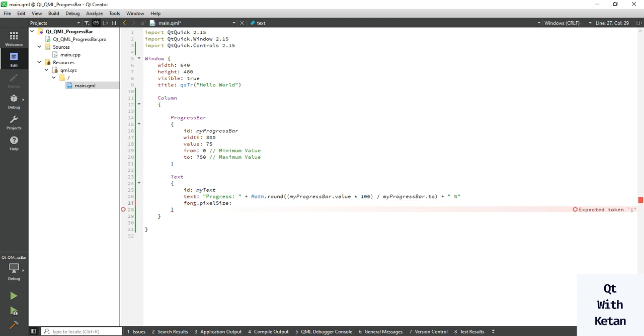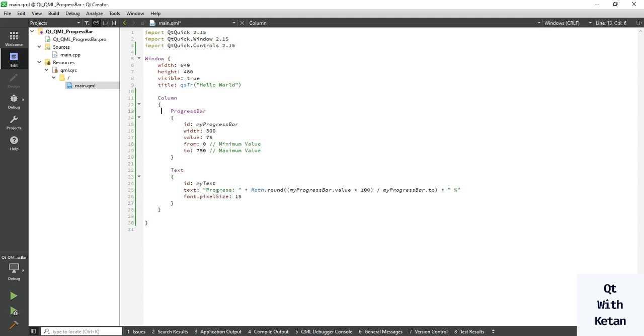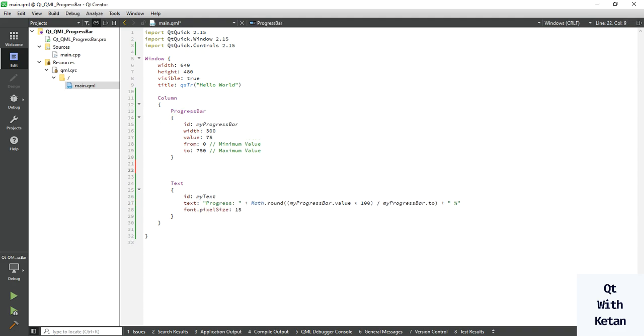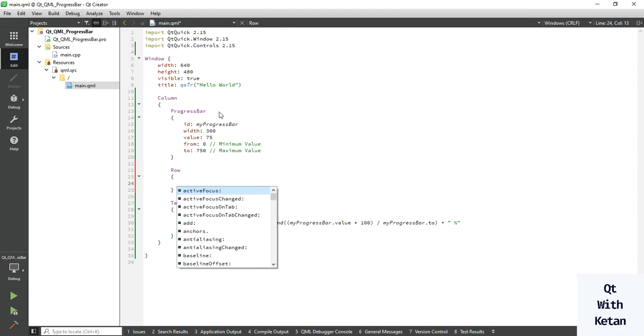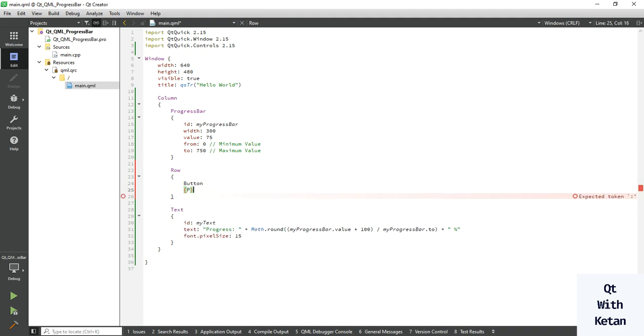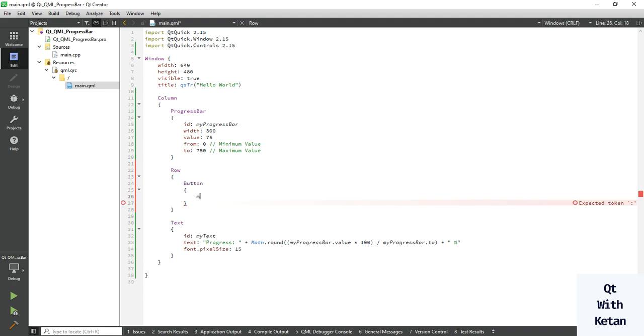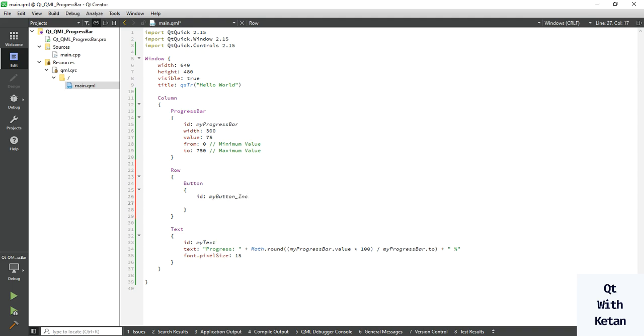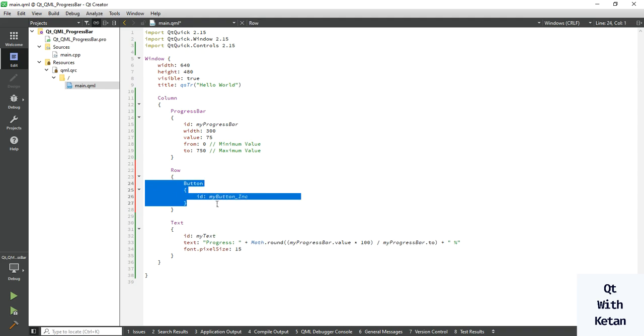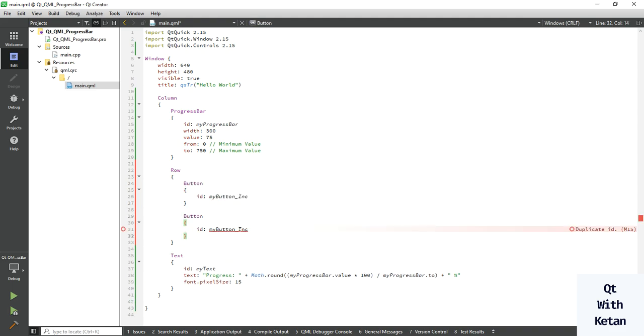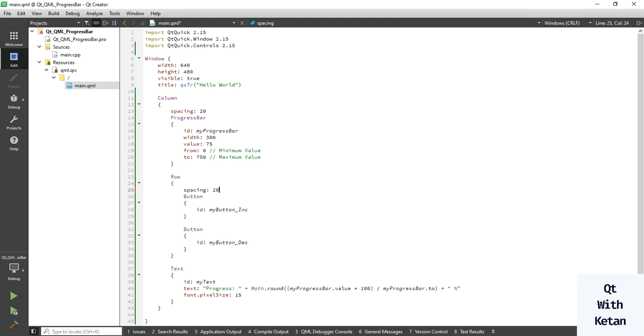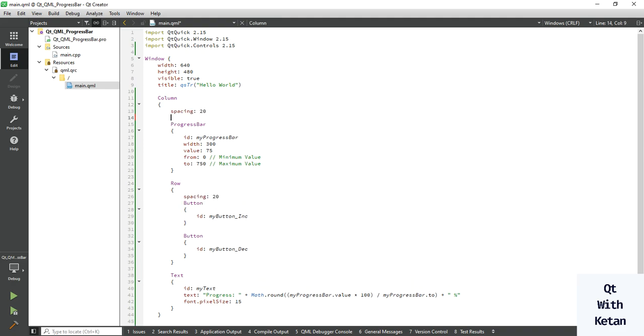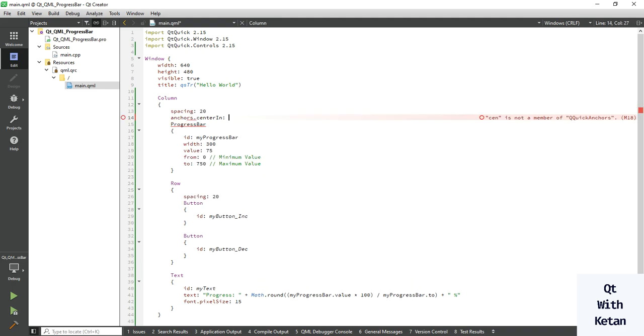Also set the font property to 15. Now let's create one row to add two buttons. Here also set the ID. Also set here spacing in row to 20, and set one anchor to display our control in center of our application.